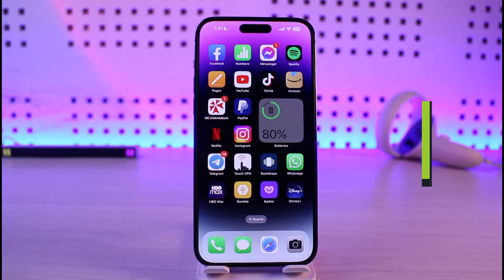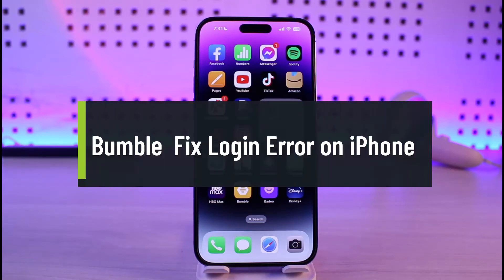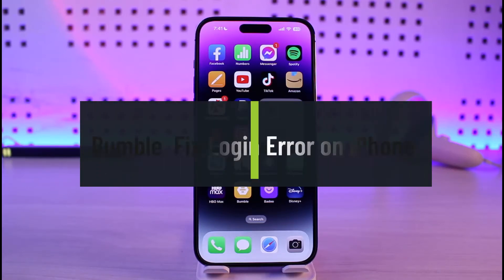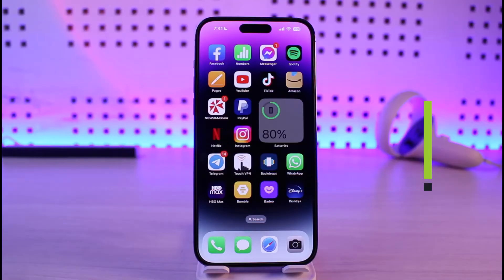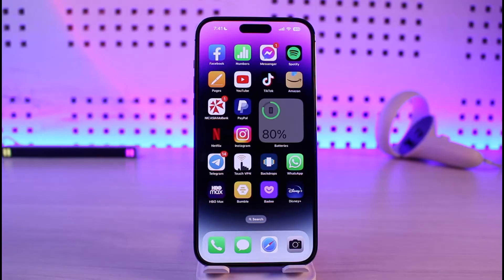How to fix Bumble login error on iPhone. Hi everyone, welcome back to our channel Genie Guide. In this video I'll guide you on how you can fix the Bumble app's login error on iPhone, so make sure to watch the video till the end.